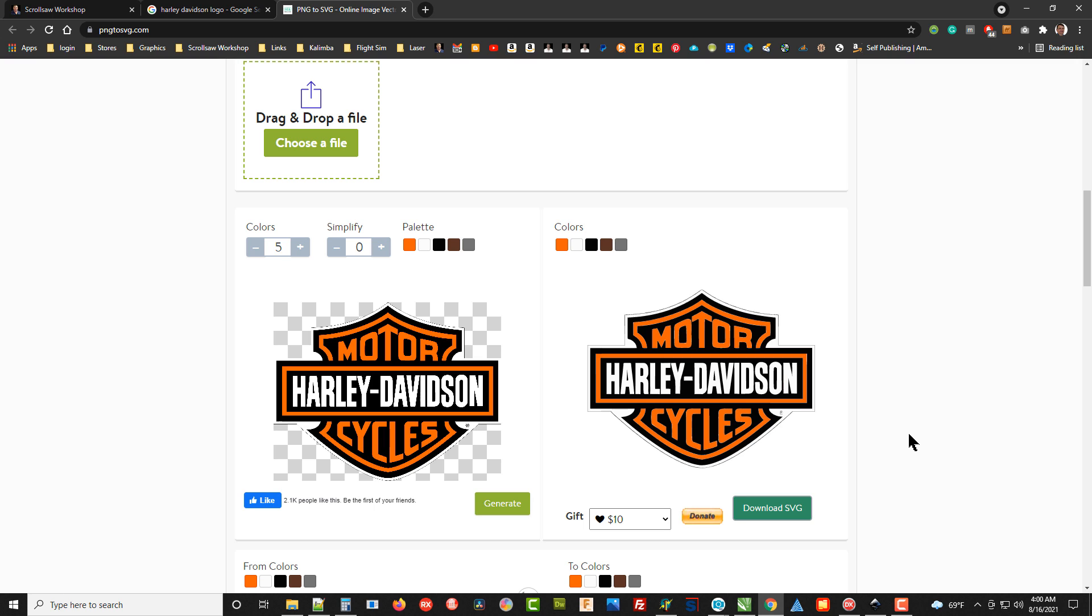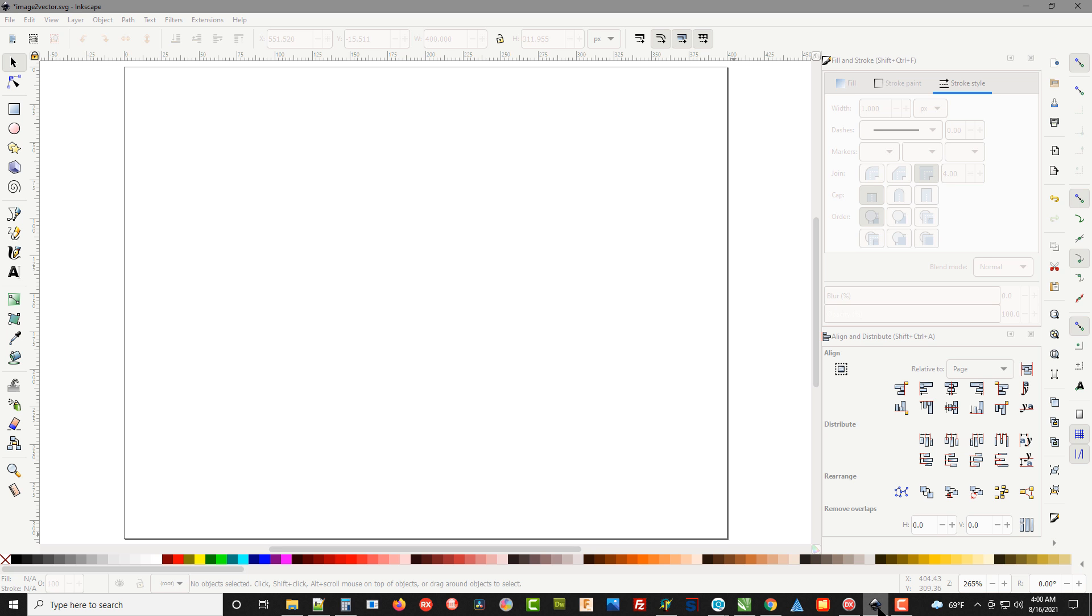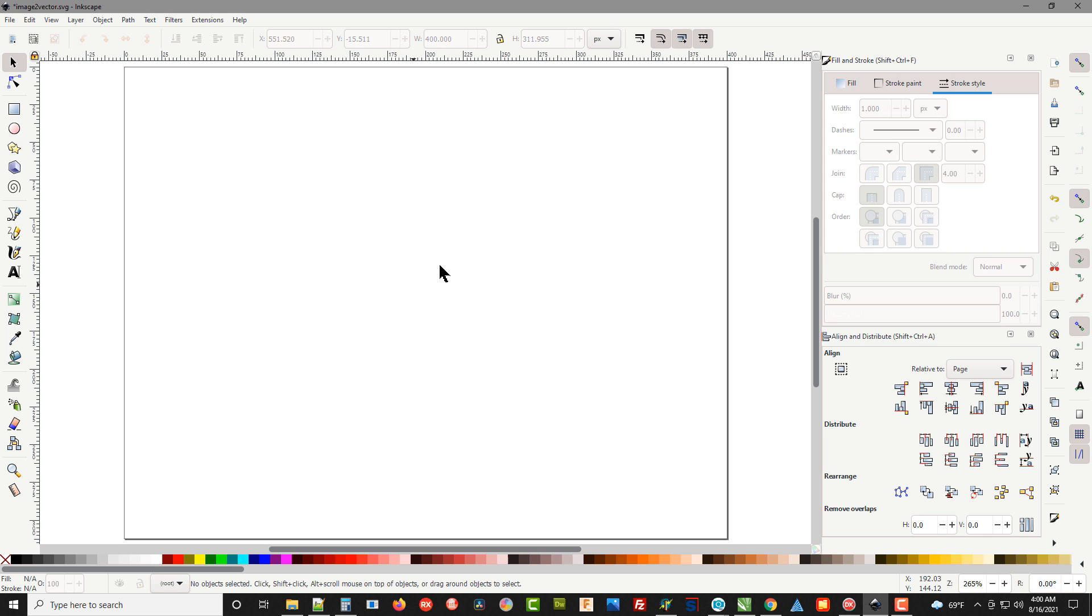You want to go to Inkscape.org and download Inkscape, or if you already have it, you know what I'm talking about. I've got Inkscape up and running here.